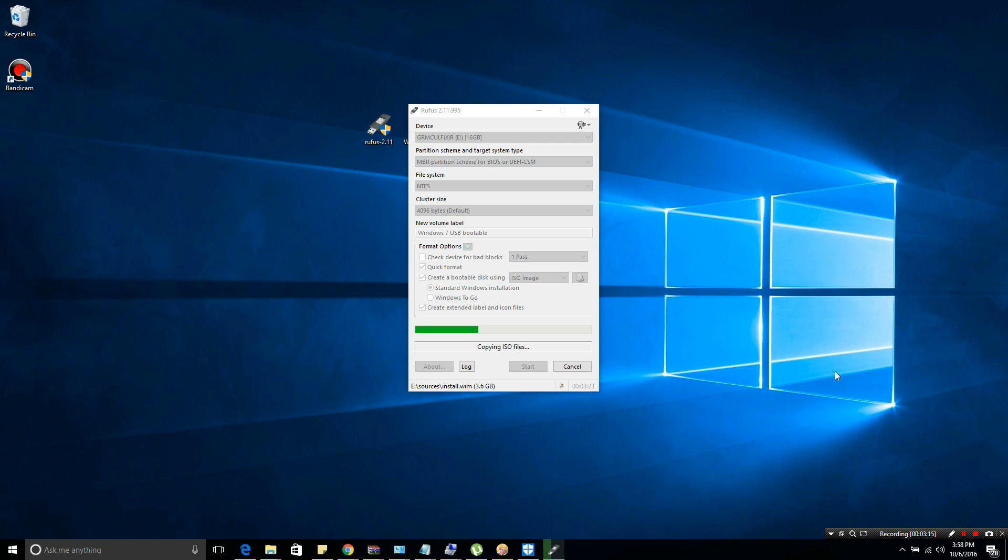The device option must be selected to your blank USB, or else you could format your main hard drive or primary hard drive, so be sure to check that out. The partition scheme and target system type must be MBR partition scheme for BIOS or UEFI-CSM.